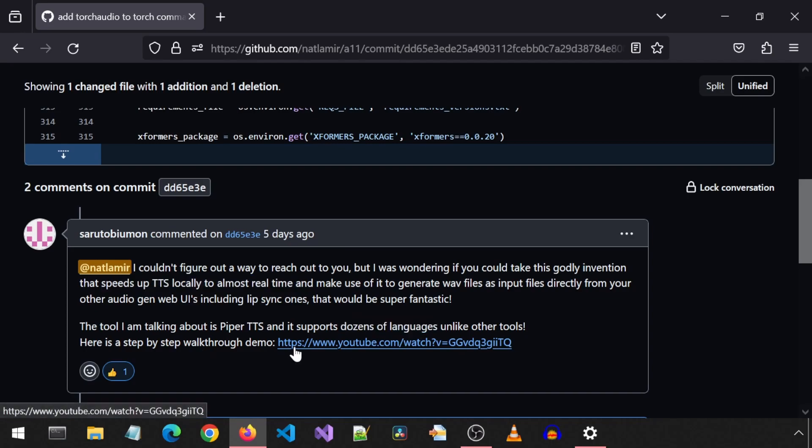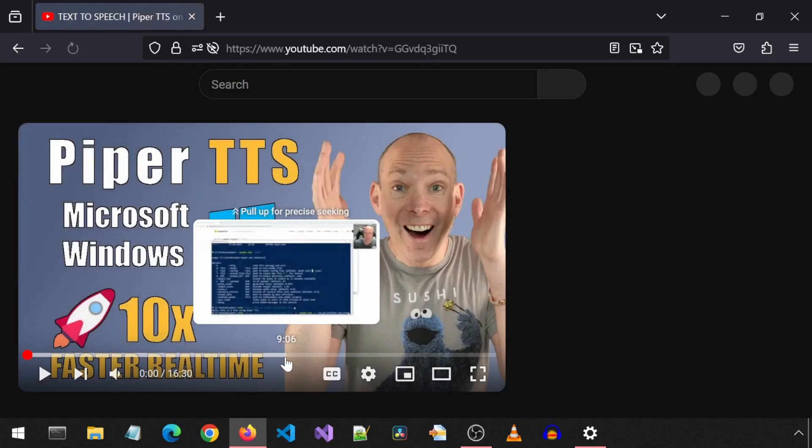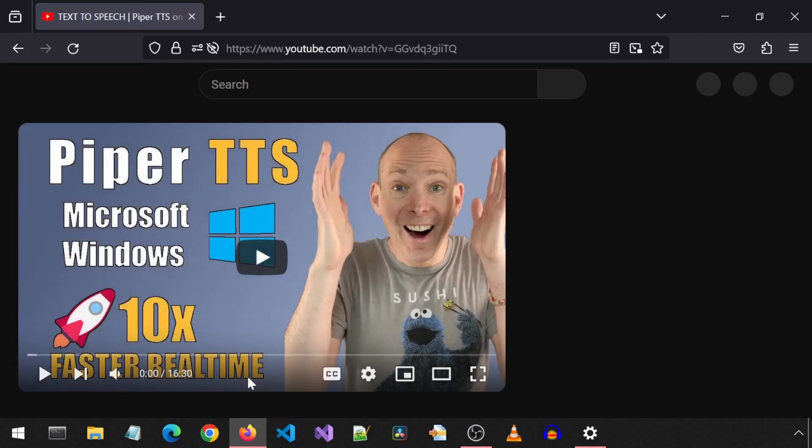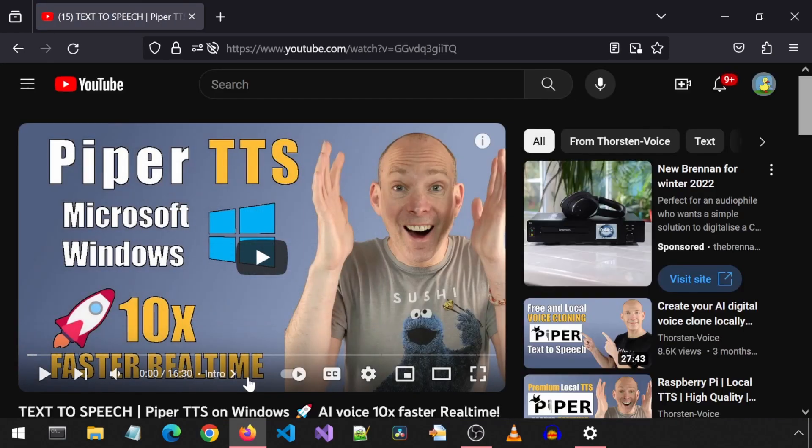There was a link to a YouTube video. This video goes over the details of how to install Piper on Windows. I watched all of it and it is very good.